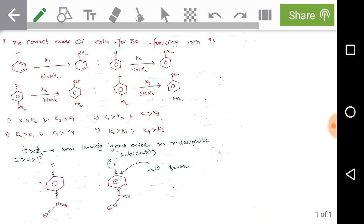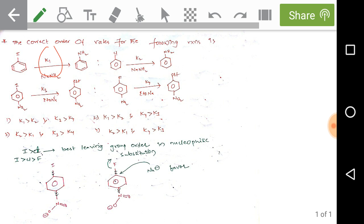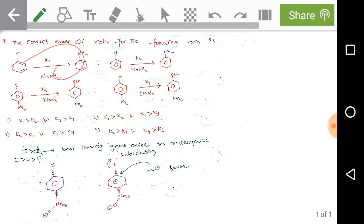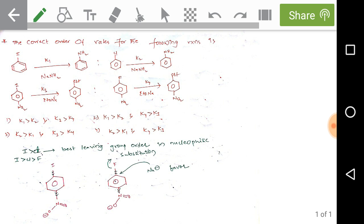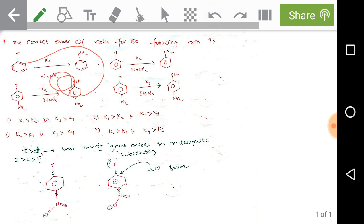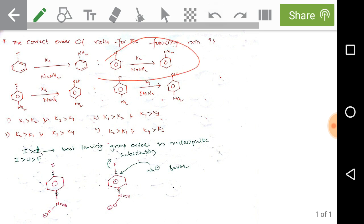The next question asks for the correct order of rates. Iodobenzene reacting with sodamide has rate constant K1; chlorobenzene reacting with sodamide giving aniline has rate constant K2. Both are examples of nucleophilic aromatic substitution. The leaving group capacity follows: iodine > chlorine > fluorine. Therefore the rate of the first reaction K1 is greater than K2, since iodine is more easily displaced.